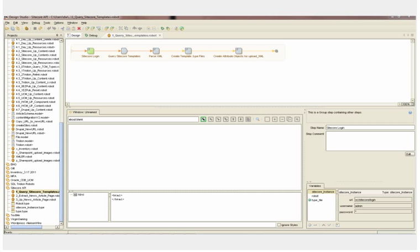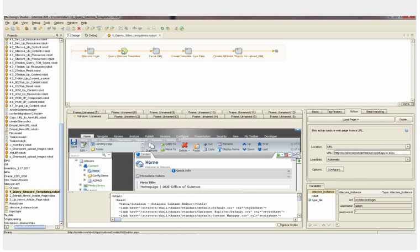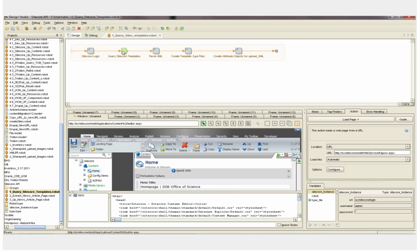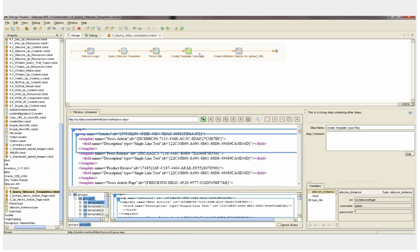This is the Query Sitecore Templates robot. It's included as part of the Sitecore to Kapow API. This robot logs into Sitecore and then queries Sitecore for the templates that are in our project. Sitecore returns an XML file that is then parsed through and then type files are created in Kapow that we can map the content that we extract from the HTML files into.